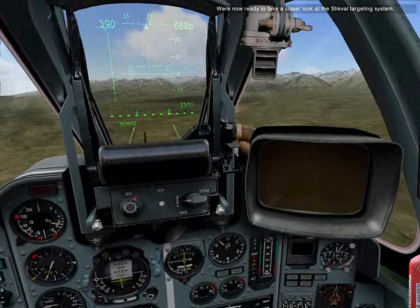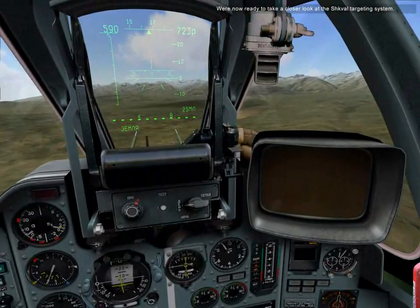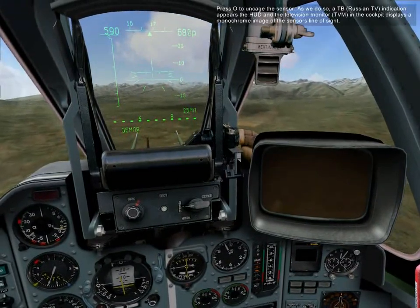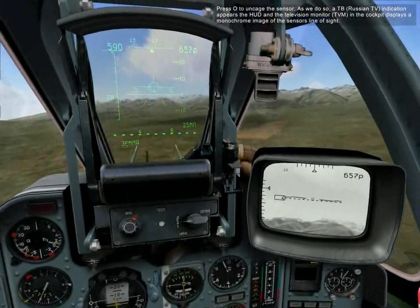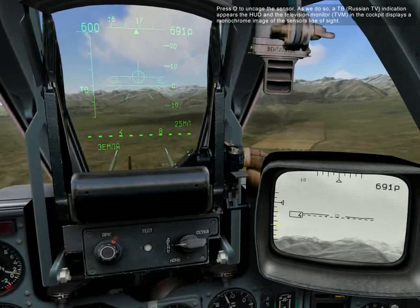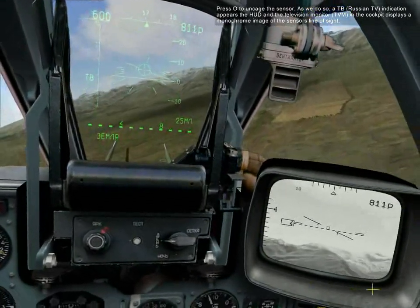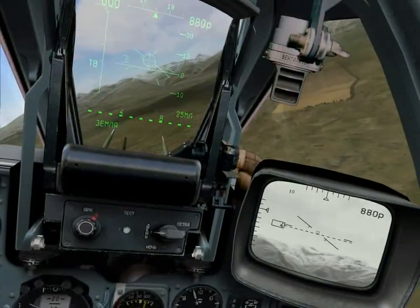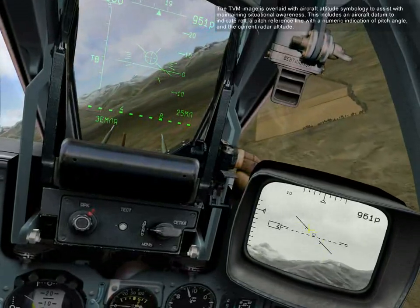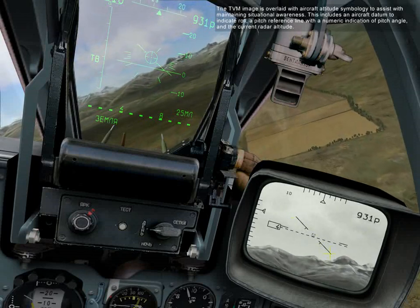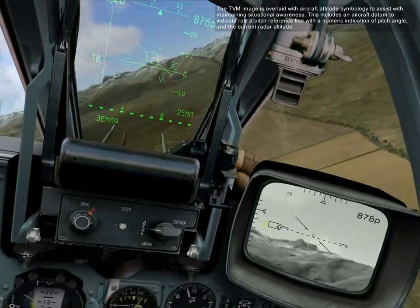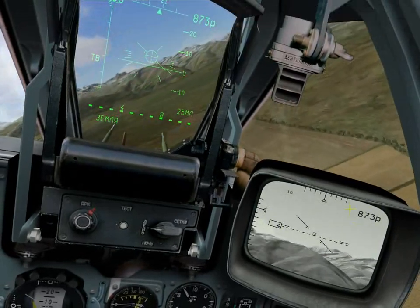We're now ready to take a closer look at the Schwal targeting system. Press O to uncage the sensor. As we do so, a TV indication appears in the HUD, and a television monitor in the cockpit displays a monochrome image of the sensor's line of sight. The TVM image is overlaid with an aircraft attitude symbol to assist with maintaining situational awareness. This includes an aircraft datum to indicate roll, a pitch reference line with numeric indication of pitch angle, and the current radar altitude.